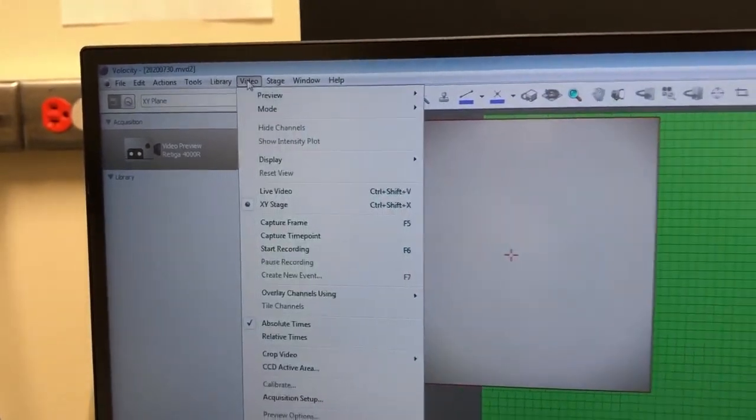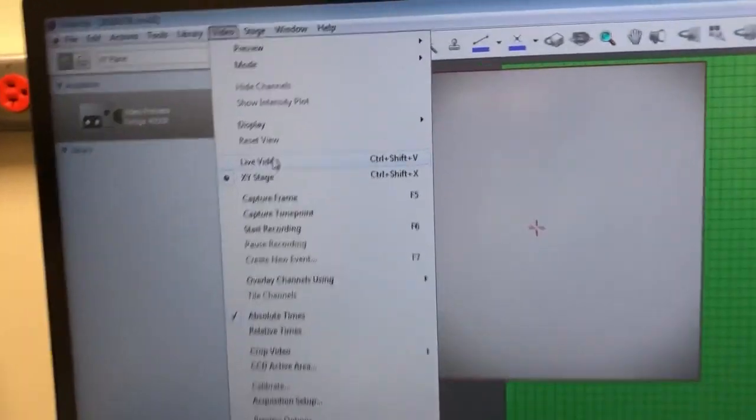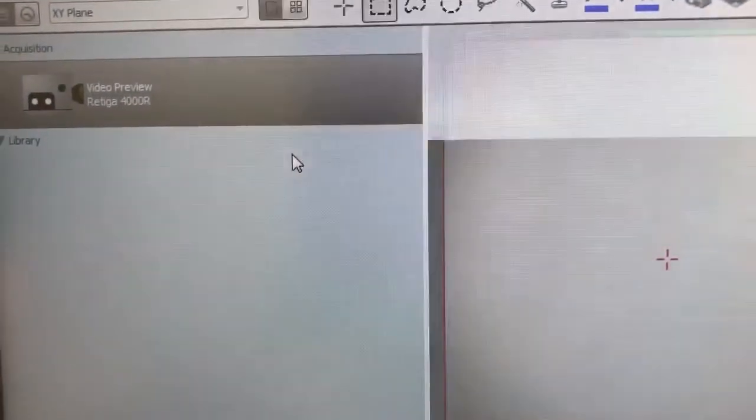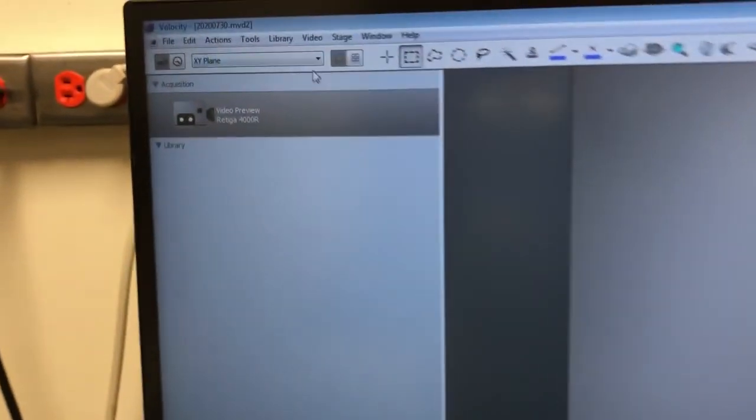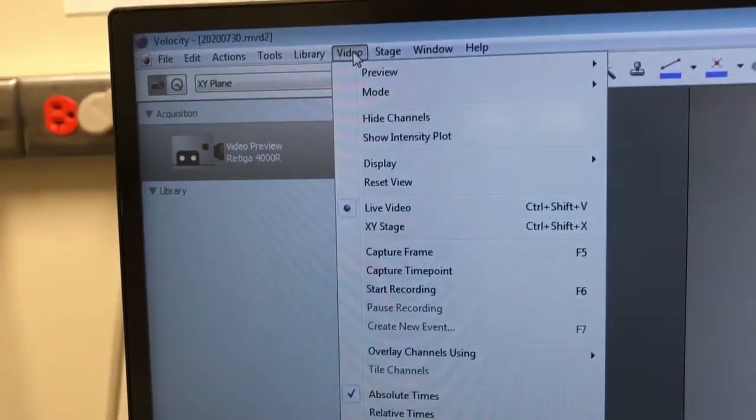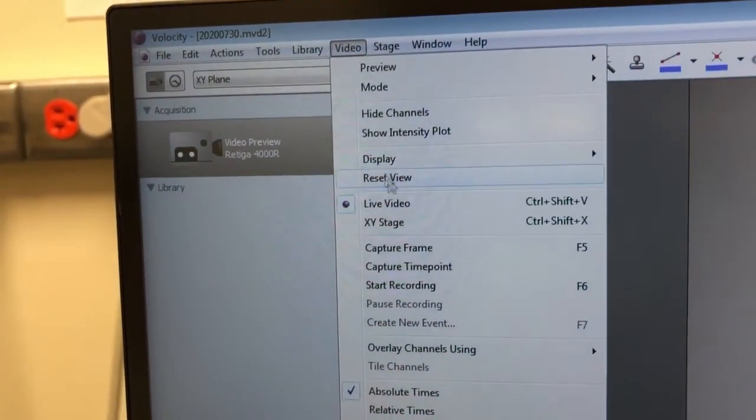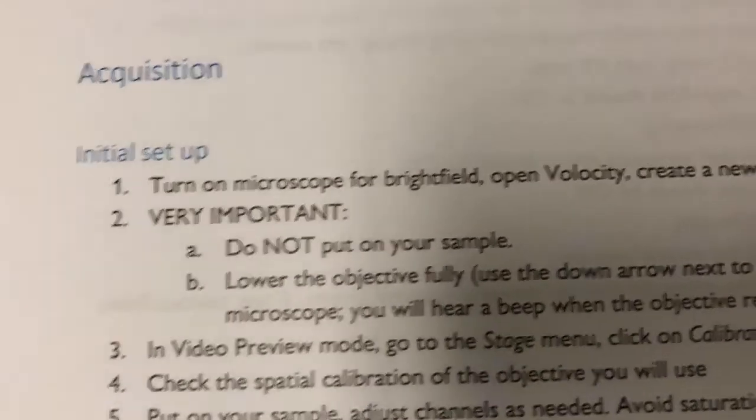Usually when you look at video preview it will look like this. If someone has been doing tiling before you, it will be on XY stage mode, which is why it might look different. Let's look at the next step.